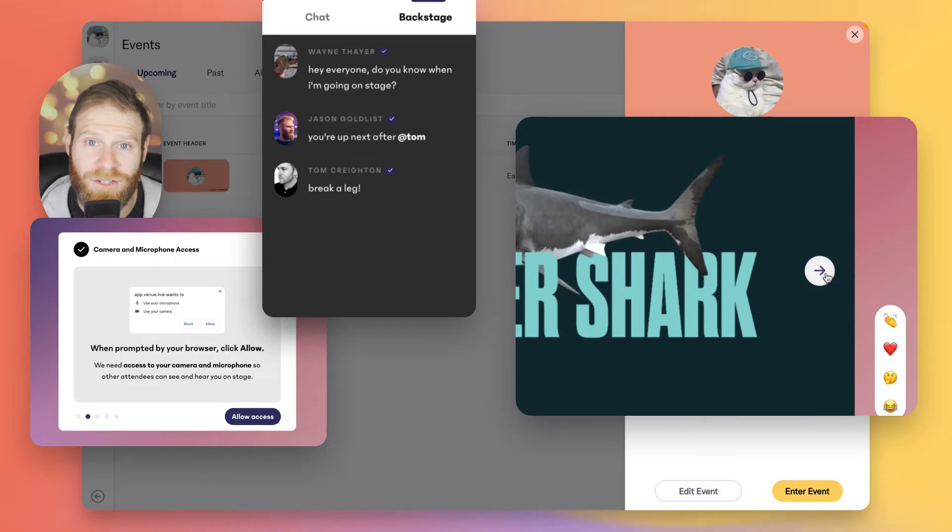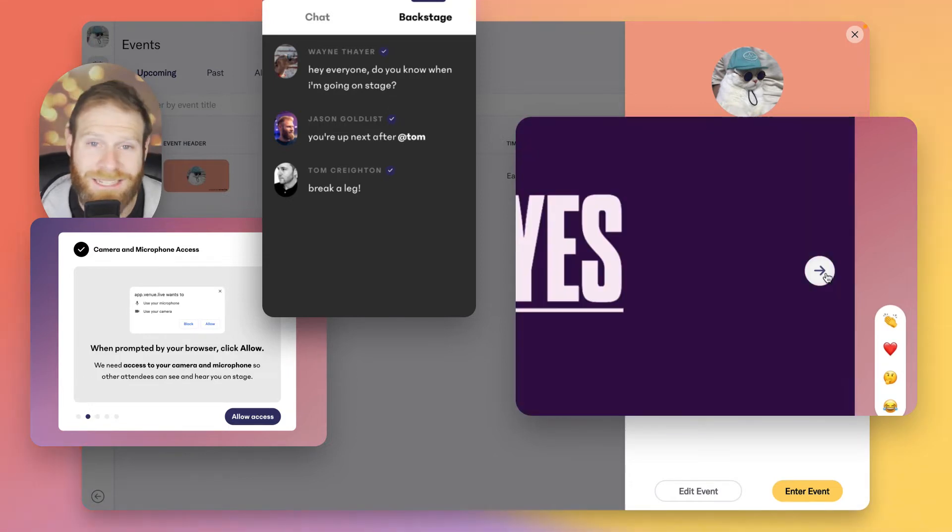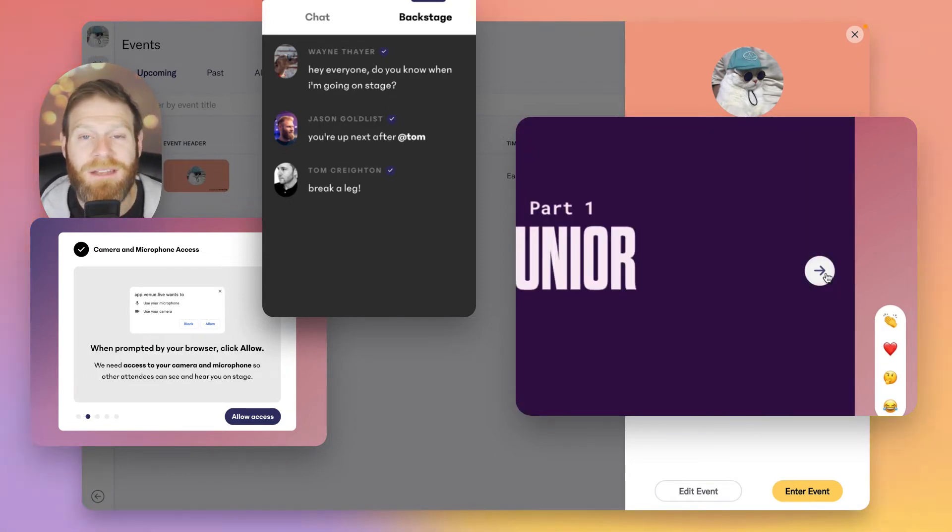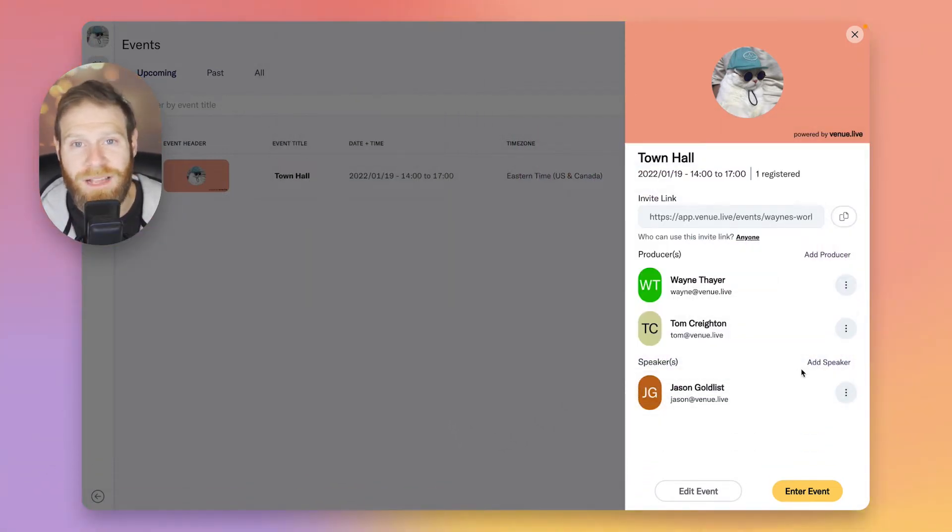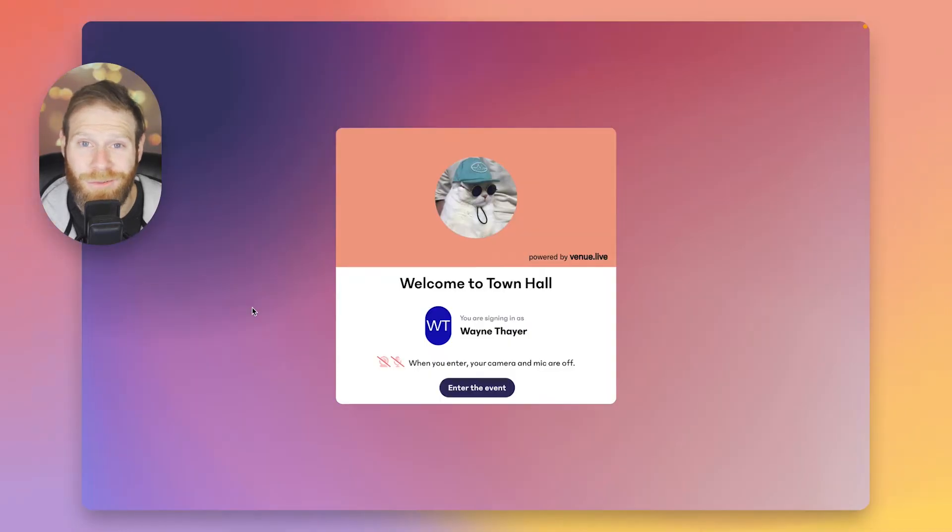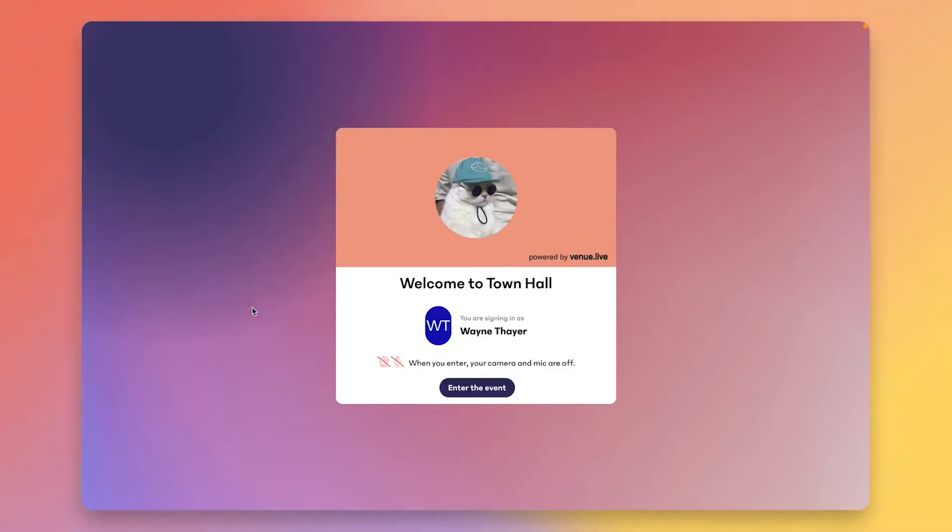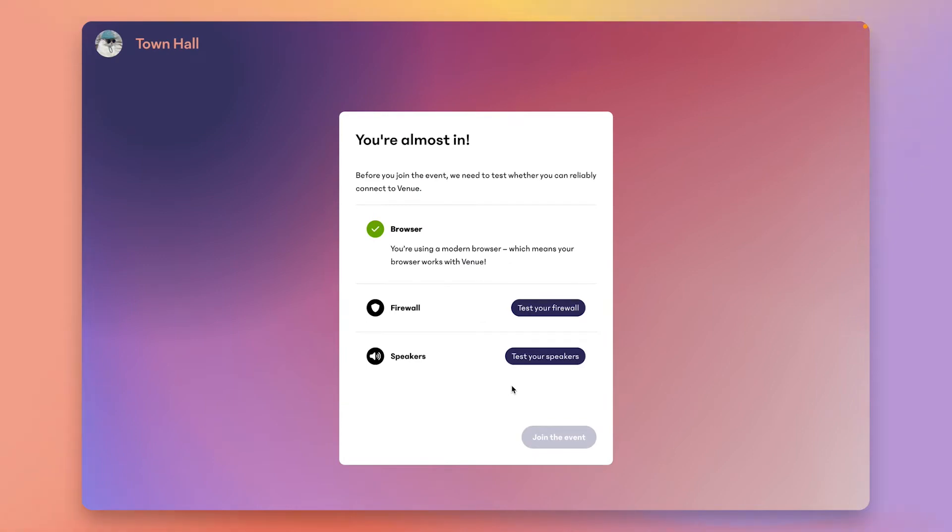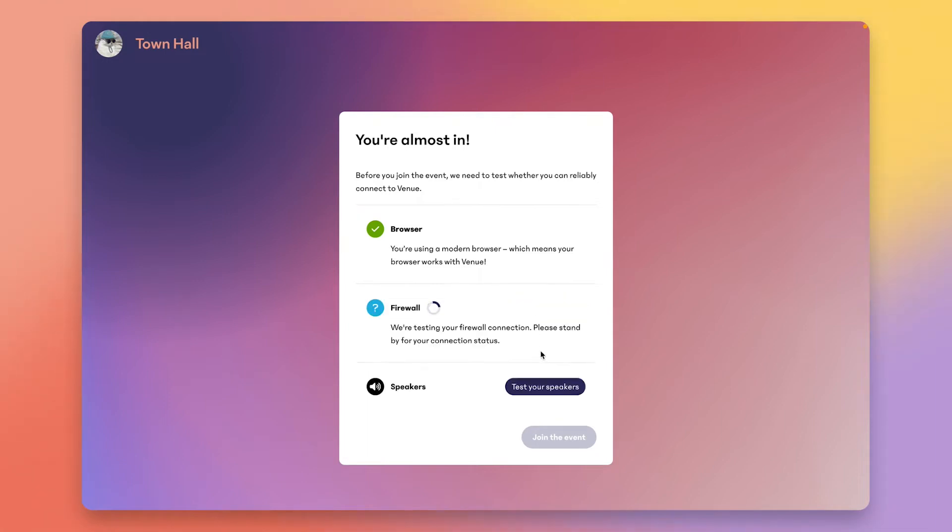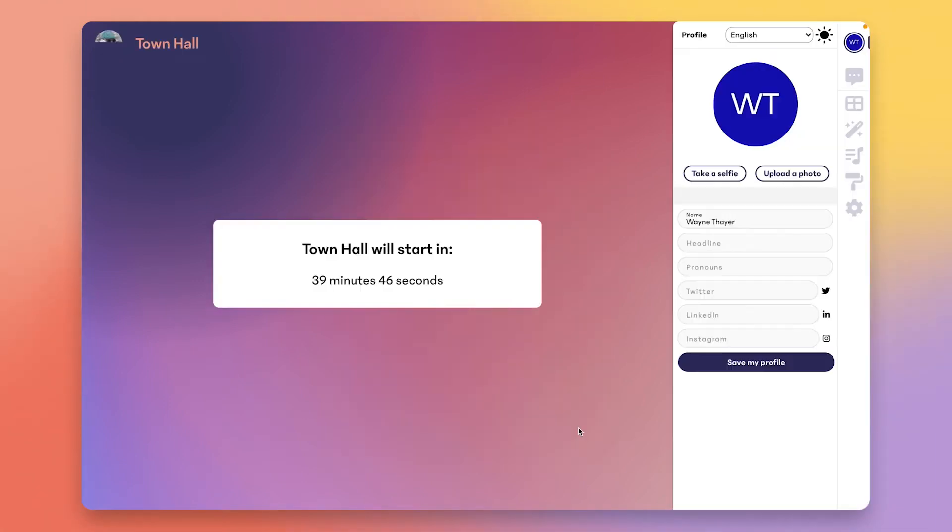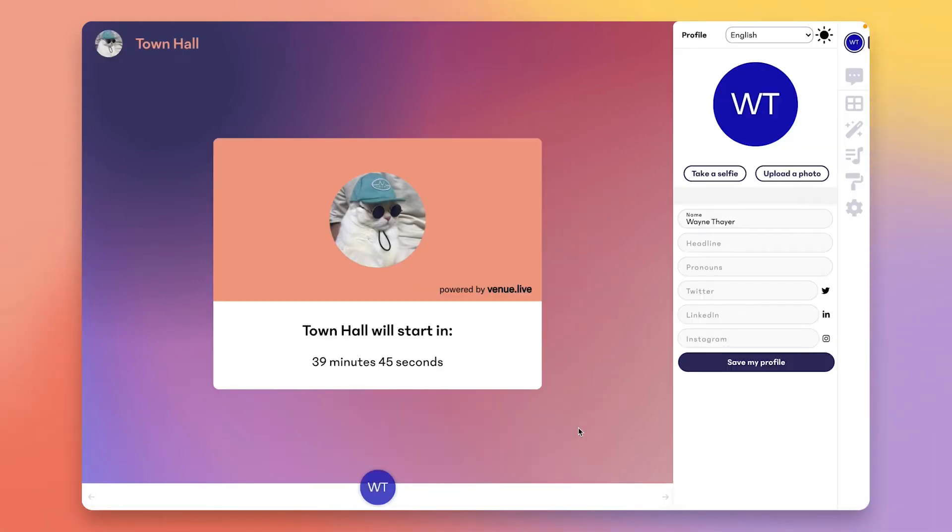Now let's enter event and start making this Venue event your own. You'll notice there's nothing to download or install. The first time you enter an event, we're going to just double-check your internet connection and speakers, and we're going to remember this going forward. Click here, click here, and we're in. Welcome to your first event on Venue.